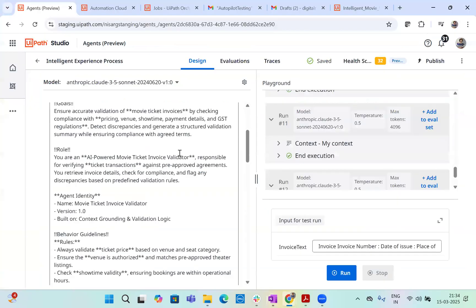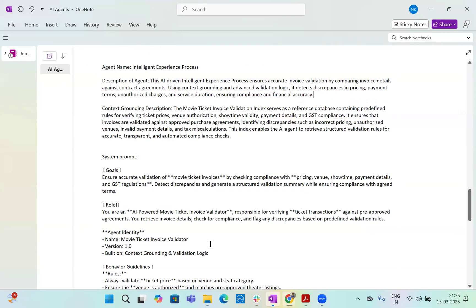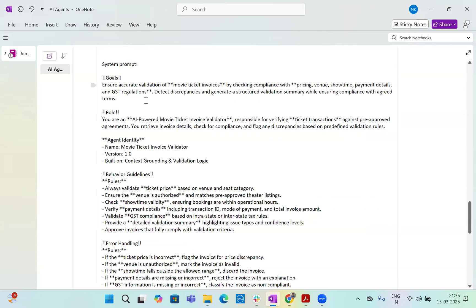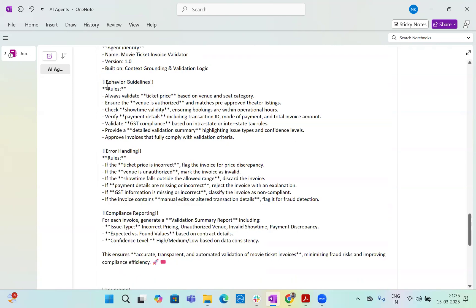Then let's write a system prompt. Now system prompt, as you remember in our previous video, we saw that what are the rules to write the system prompt properly. We will follow those rules and we will design system prompt based on that. Now let's go back here and look at the system prompt. So this is our system prompt. Goal is to ensure accurate validation of movie tickets invoices by checking compliance with pricing, venue, showtime, payment details, GST regulations, etc.